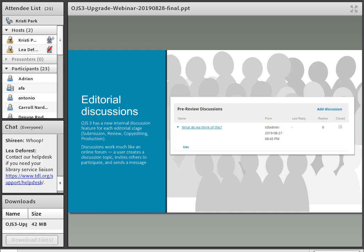Next we'll talk about some new features related to editorial workflow, starting with editorial discussion boards. To help track communications that are a critical part of a submission's workflow, OJS 3 has a new internal discussion feature for each editorial stage — those stages being submission, review, copy editing, and production. Discussions work very much like any online forum: a user creates a discussion topic, can invite others to participate, and sends a message.